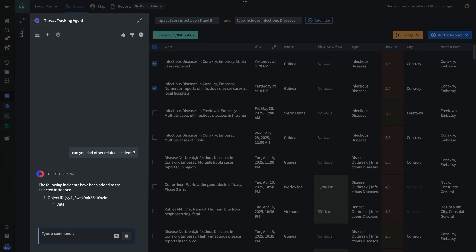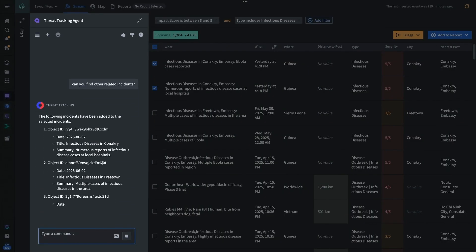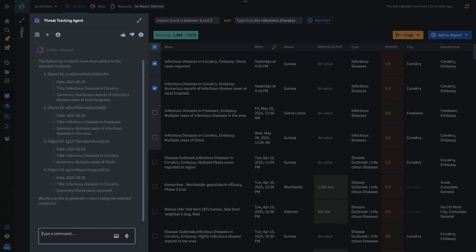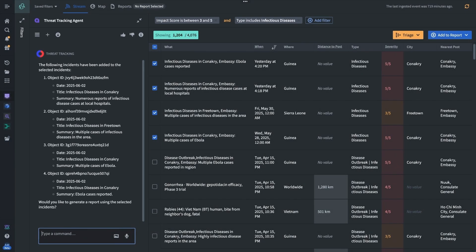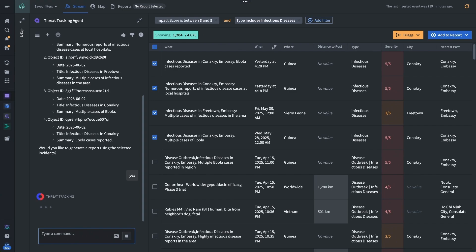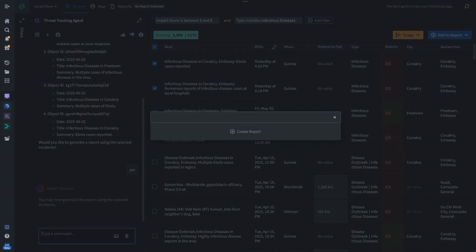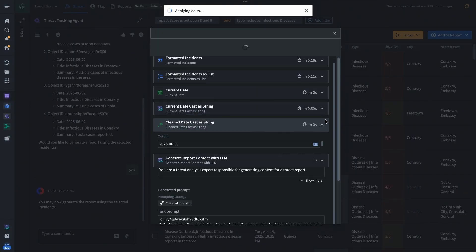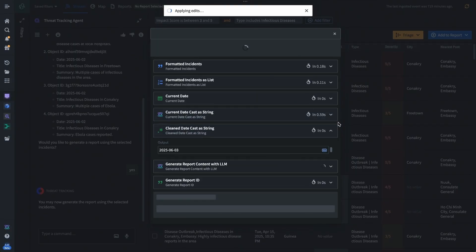Therefore, we must proactively monitor developing situations around the world, which generates thousands of data points. In this scenario, the system alerts the analysts of multiple infectious disease reports after aggregating various open source feeds, identifying an early outbreak near one of our posts.